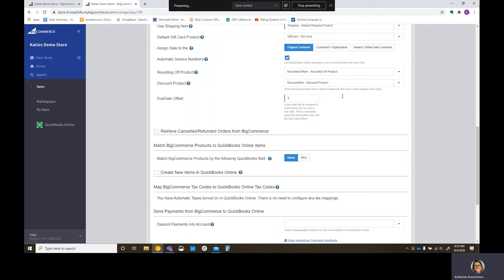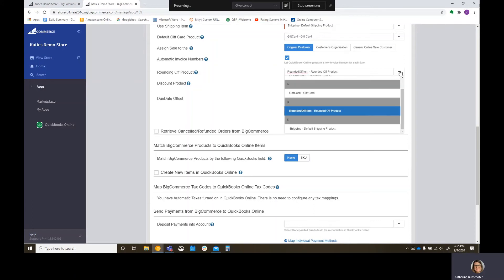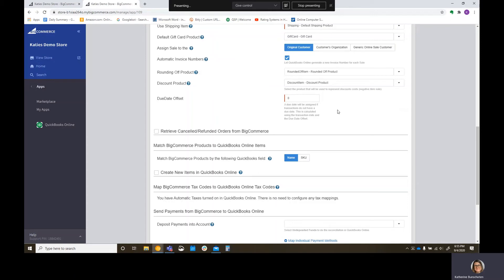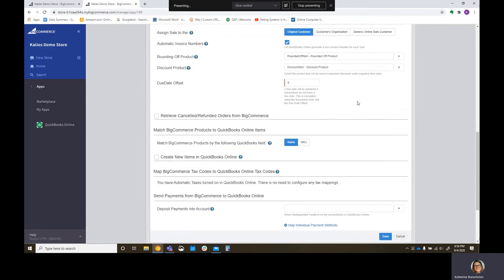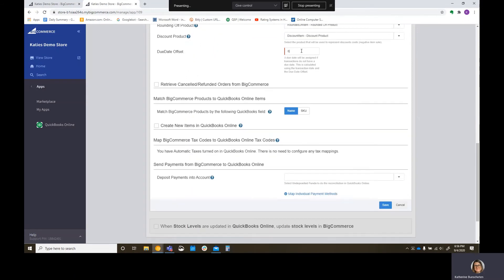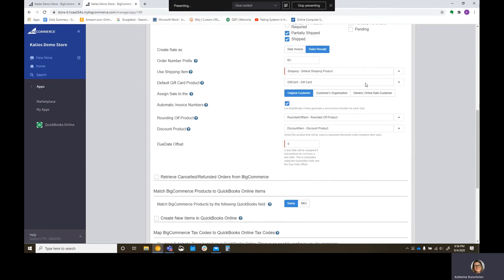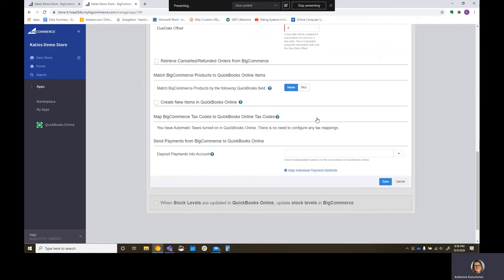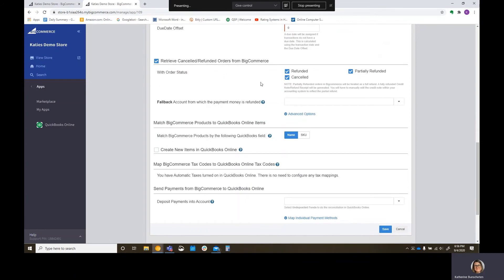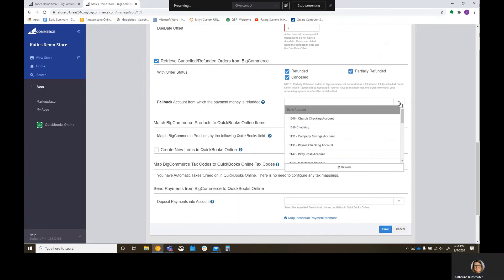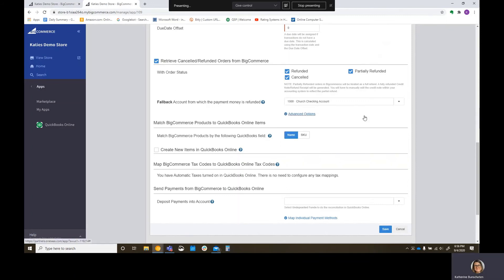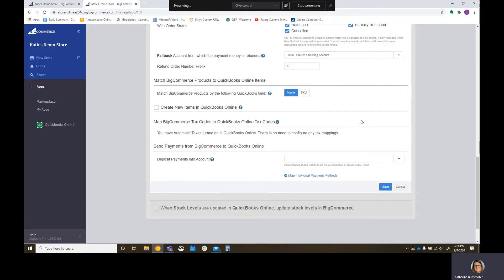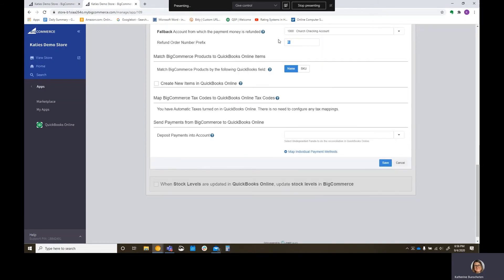So if you do have like a rounding discrepancy, kind of like you do when you do a bank reconciliation, that's where you're going to put that account there. I'm just going to leave it as a default. And then what do you want your discount product to be if you do apply a discount? And then is there an offset to the due date? The due date piece, the invoice number piece, I don't believe those are going to have an effect because we selected sales receipt. Do we want to retrieve canceled or refunded orders from BigCommerce? I'm going to say yes. And then I'm going to say typically we're going to refund the money from our main account.